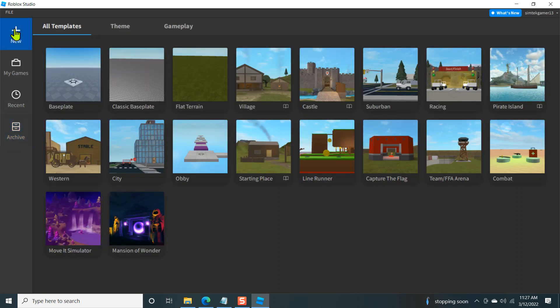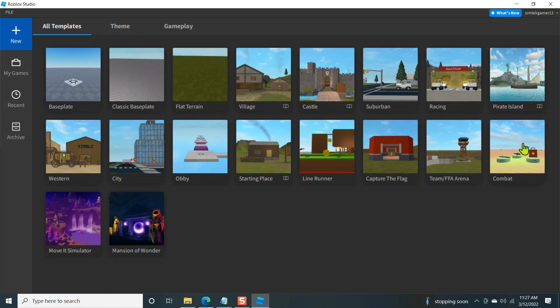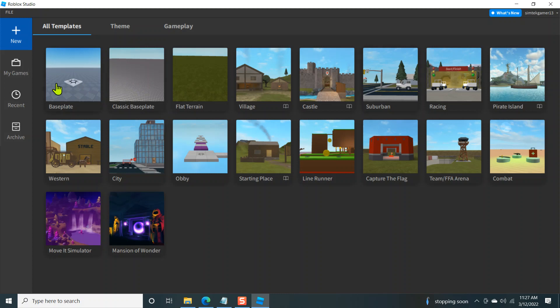Let's go to new. And these three templates are what we're going to focus on. These are fresh worlds. Base plate, classic base plate, flat terrain. These are all templates with stuff in them. Feel free to play around with them. I'm not going to do that in this video. I might go to one to grab a car and bring it into my world or something like that. So I'll go with base plate. Go ahead and click on base plate.